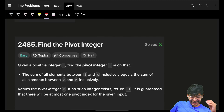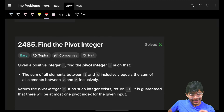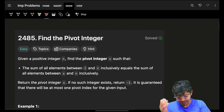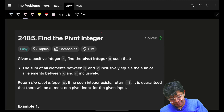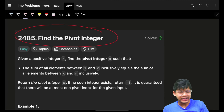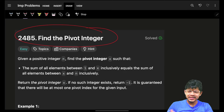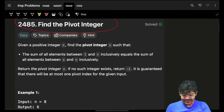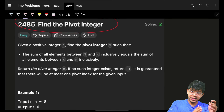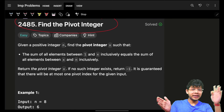What's up? Hi guys, good morning. Welcome back to a new video. Find the pivot integer. Although it's easy, you will see all the variations from very brute to very optimal.